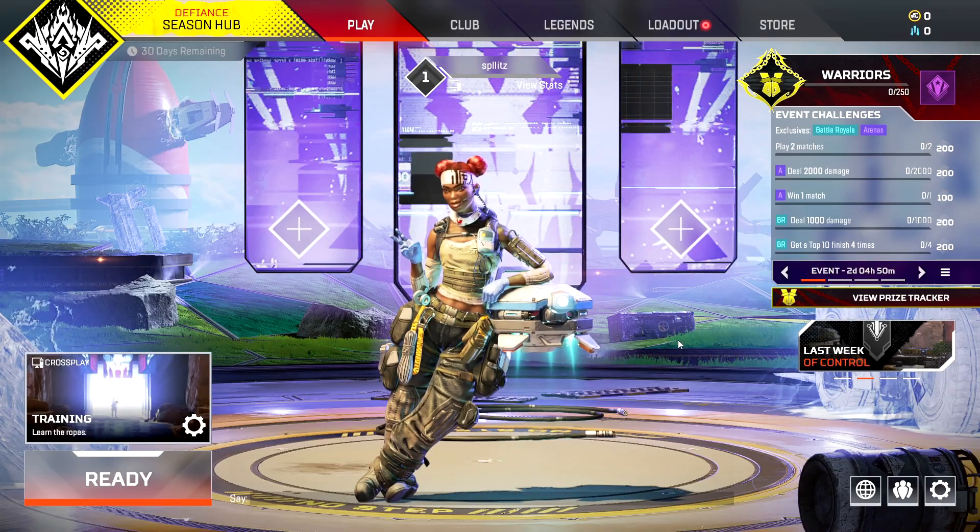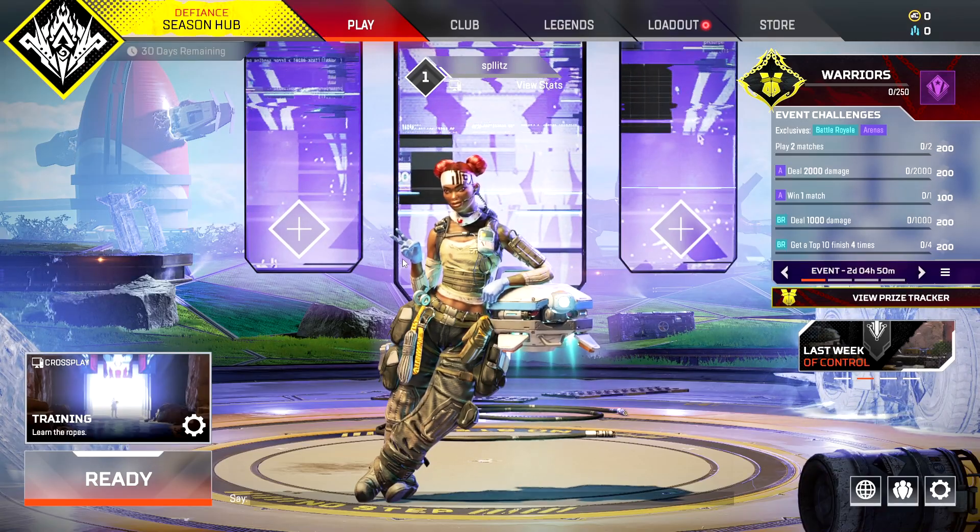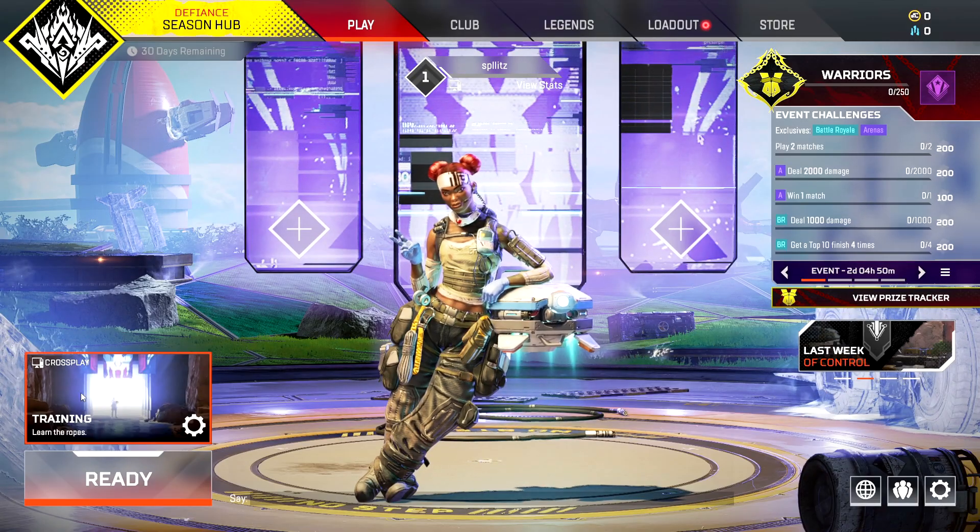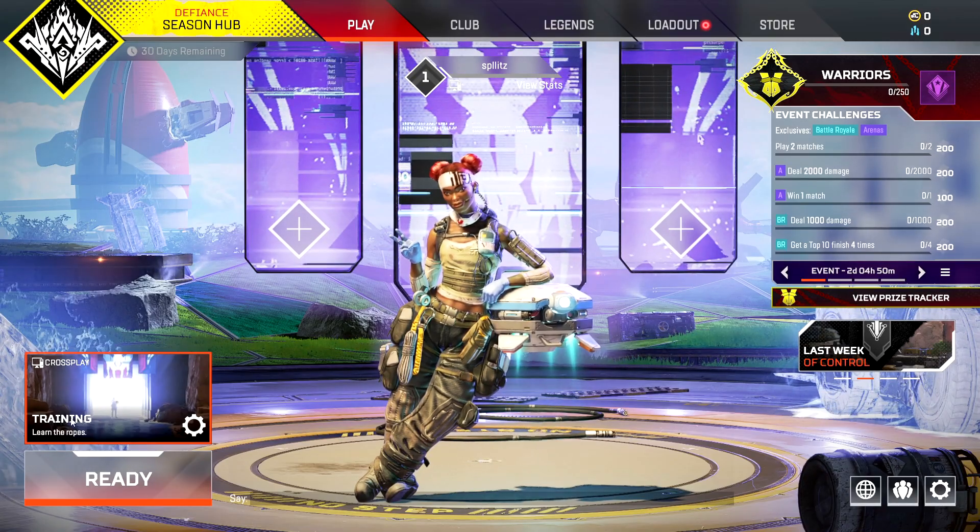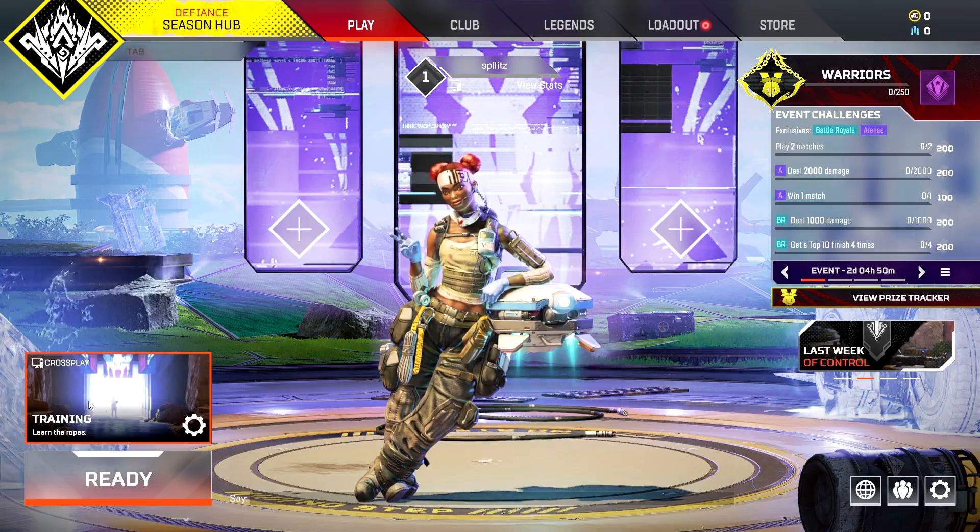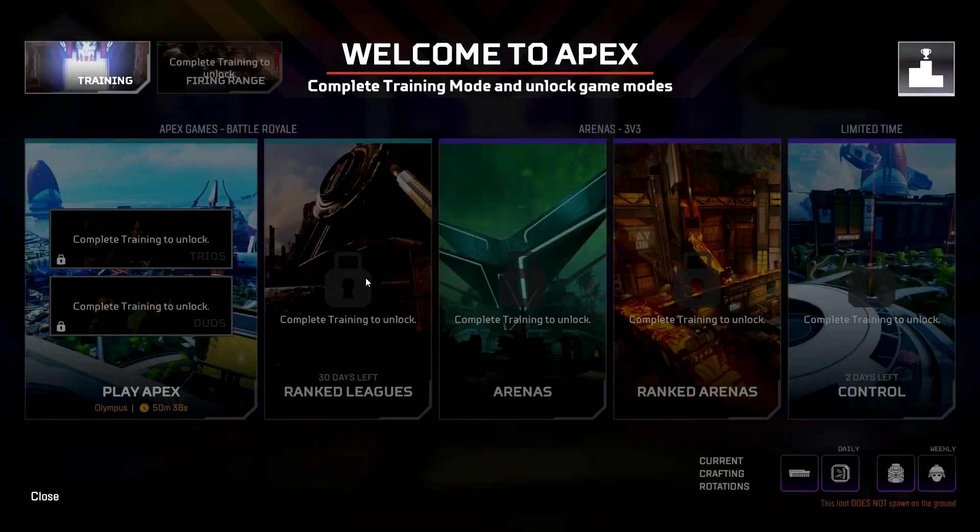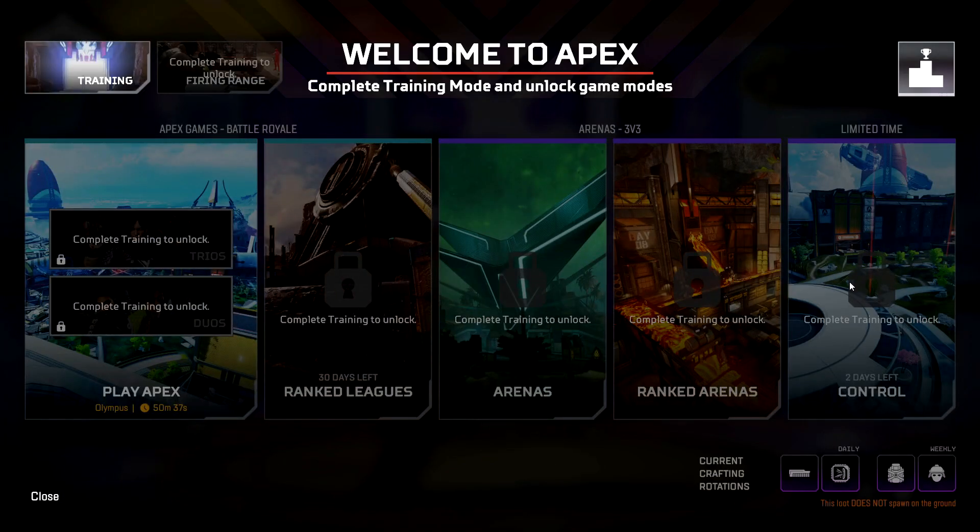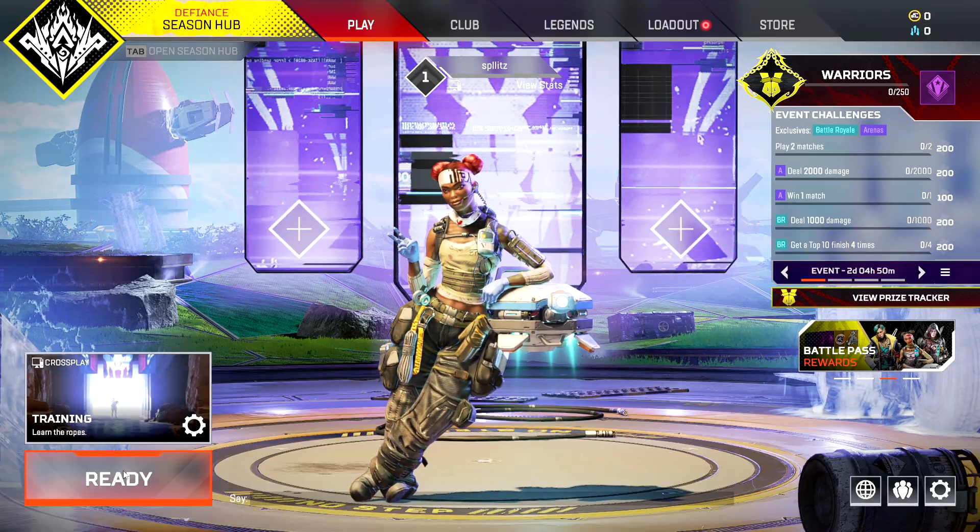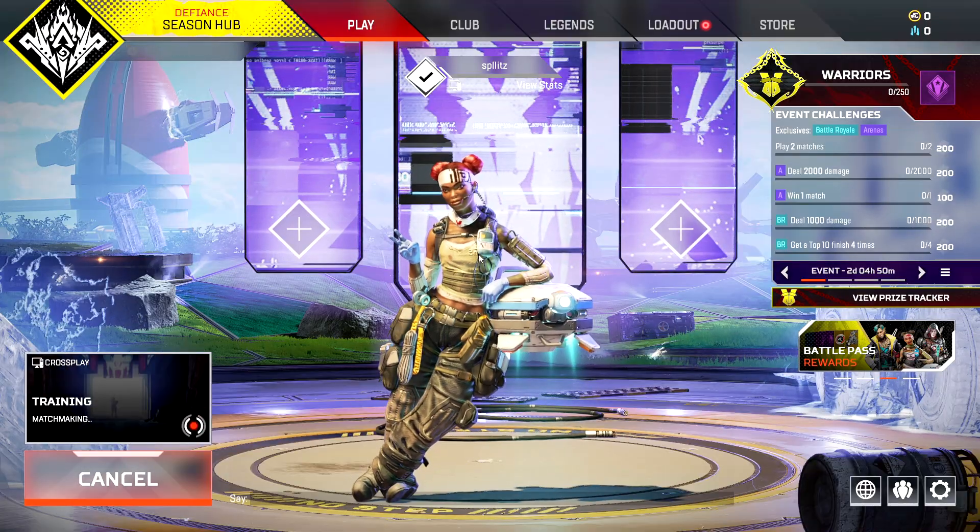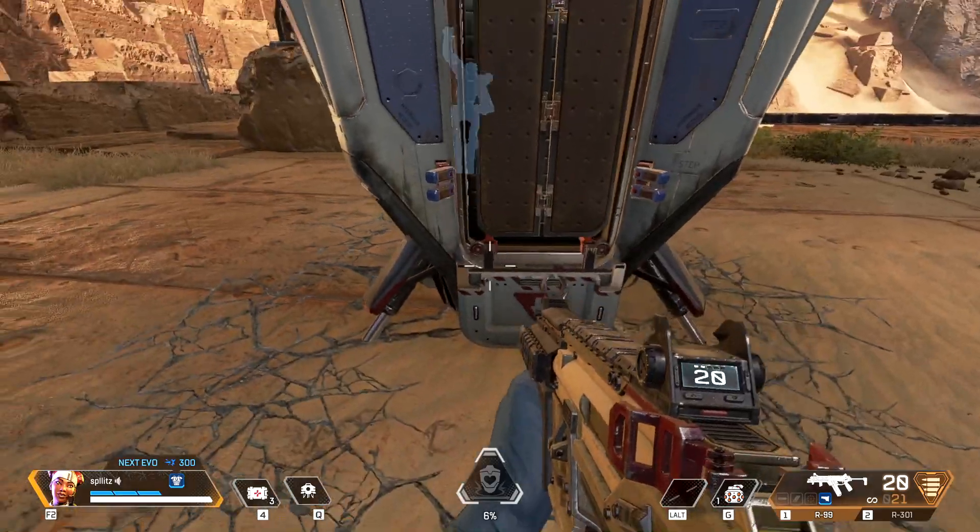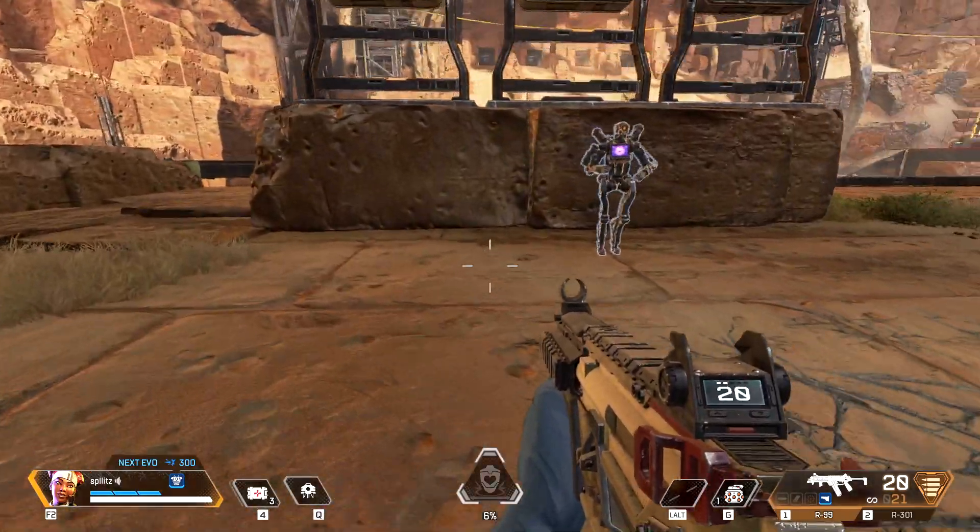Now we're in the Apex Legends menu, and you do need to do this training thing right here in order to play other game modes. You can see everything is locked because I need to play the training, so I'm going to play this. See you in the ring! Woohoo!